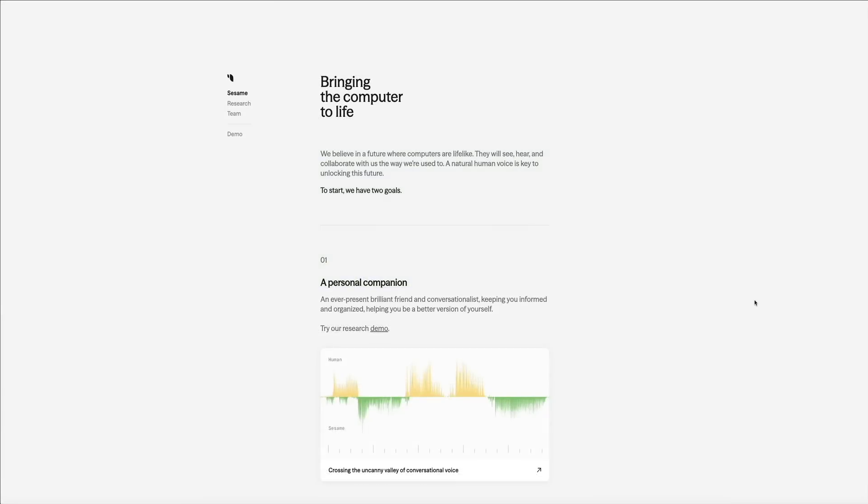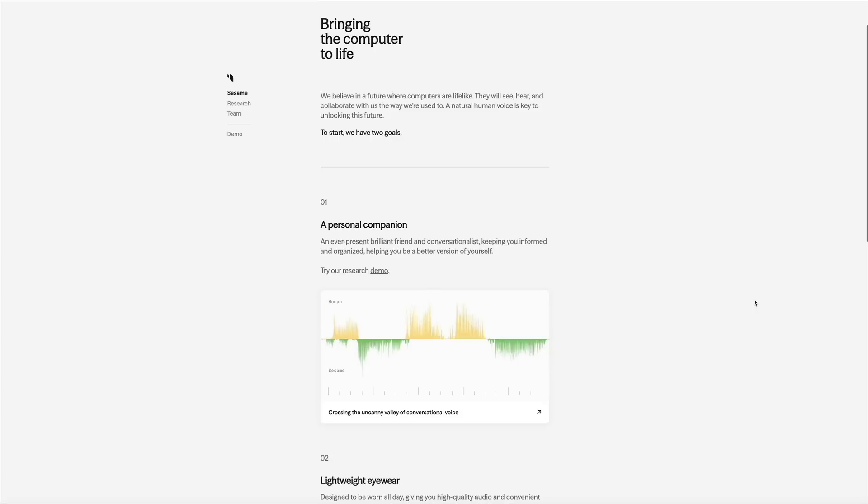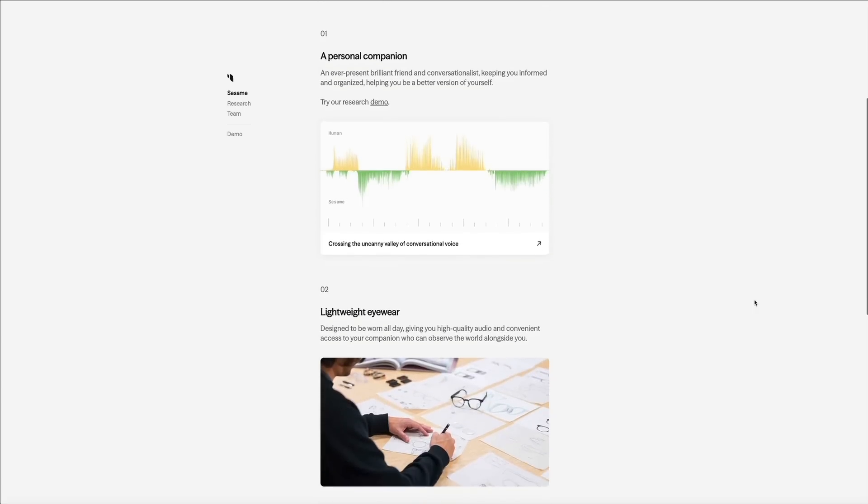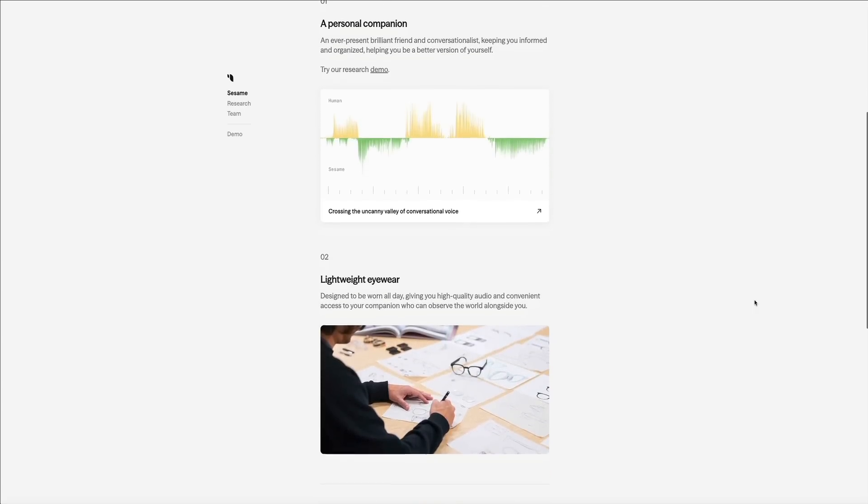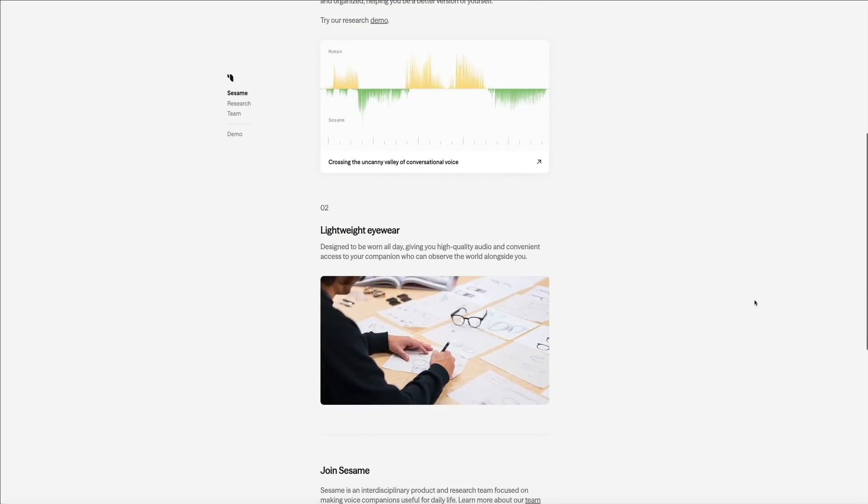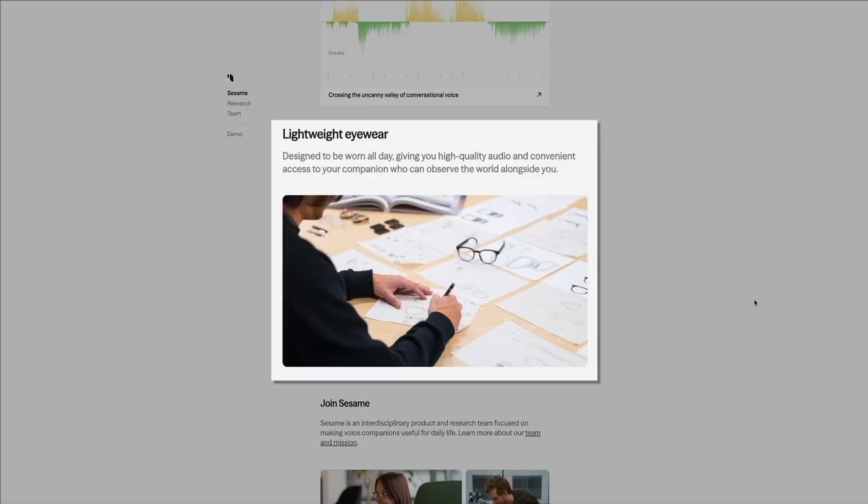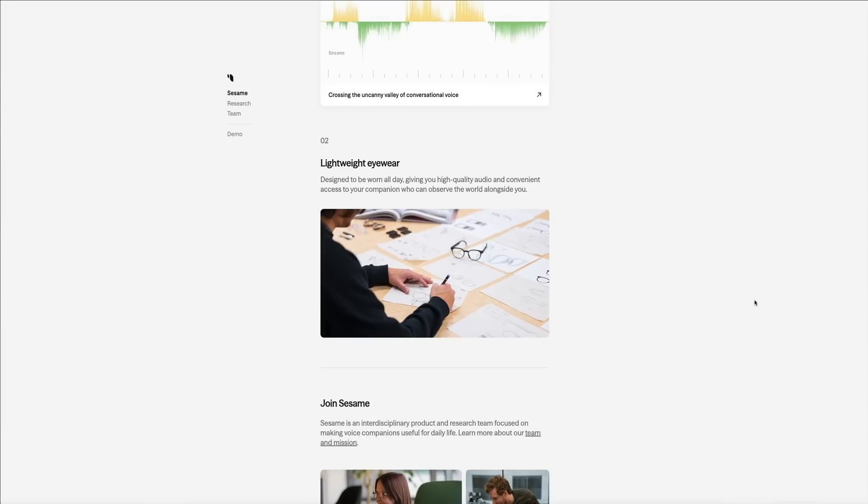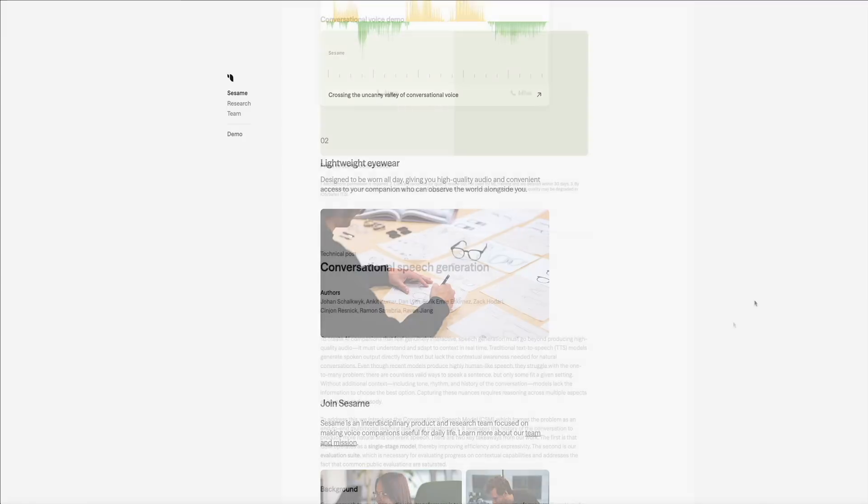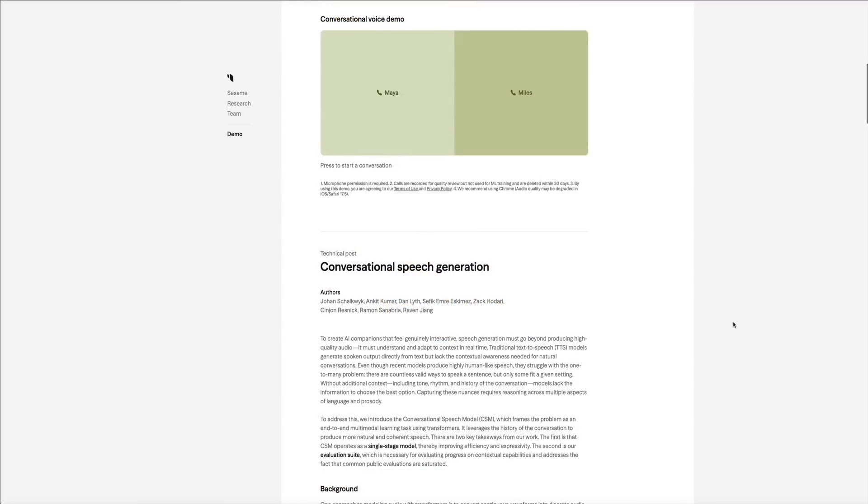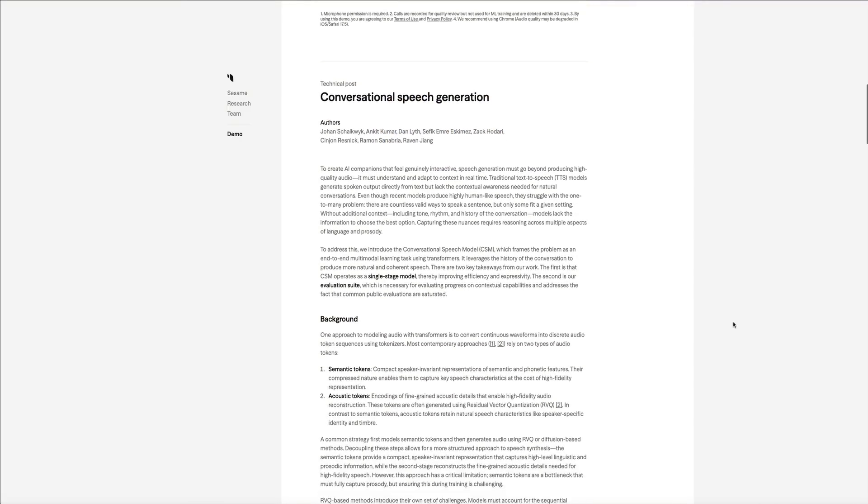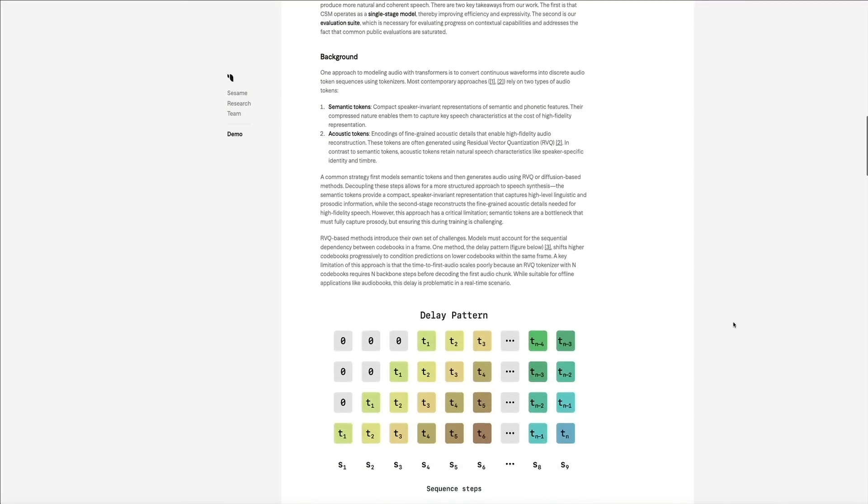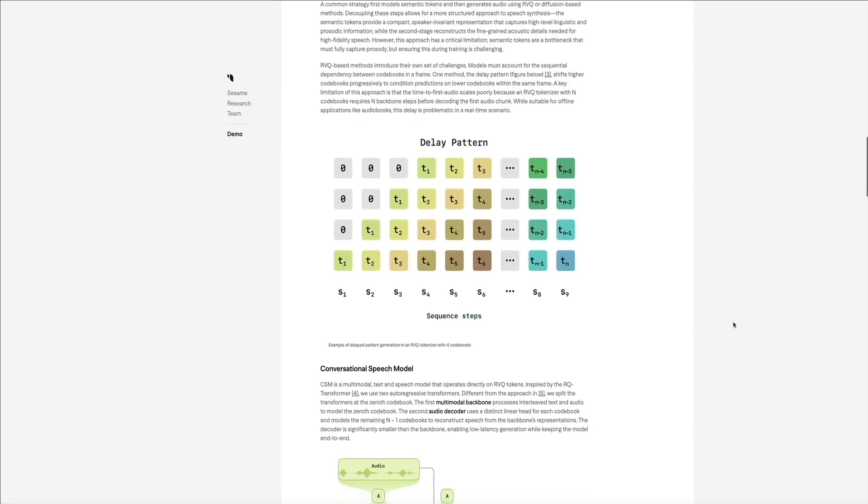So there you have it, a glimpse into the future of interactive speech technology with Sesame's AI voice companions. It's not just about generating high-quality audio. True innovation means understanding, adapting, and responding in real time, just like a natural conversation. But Sesame isn't stopping there. They're working on lightweight eyewear designed to be worn all day, seamlessly integrating high-quality audio with a companion that doesn't just respond, it observes the world alongside you. Imagine AI that not only hears you but sees what you see, offering context-aware insights and assistance wherever you go.